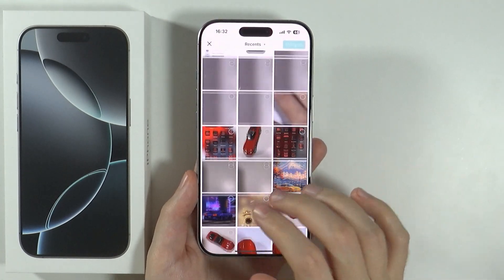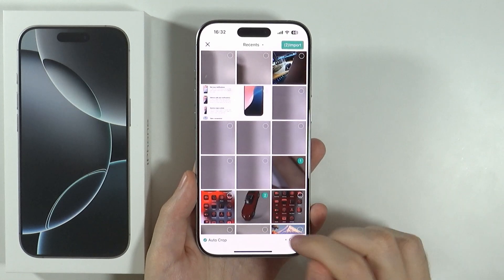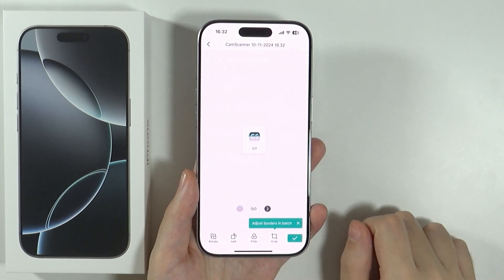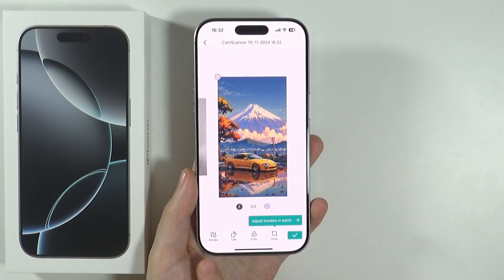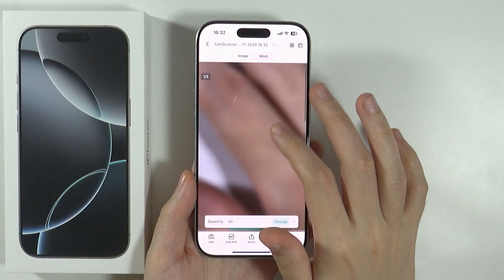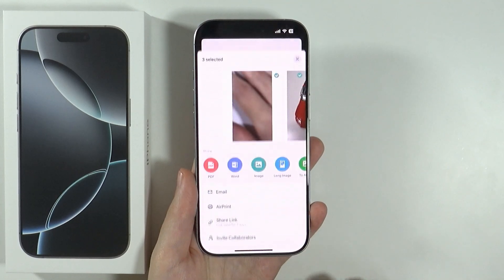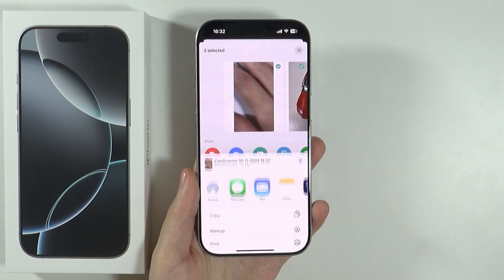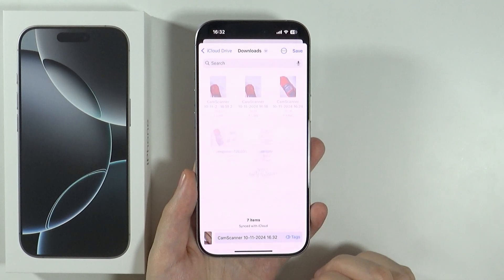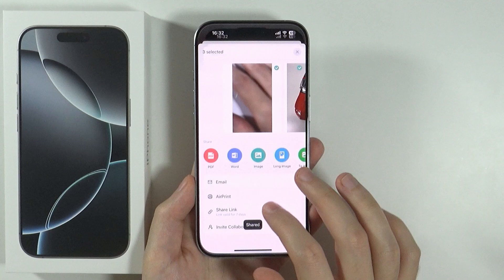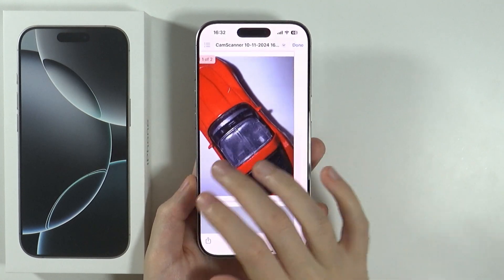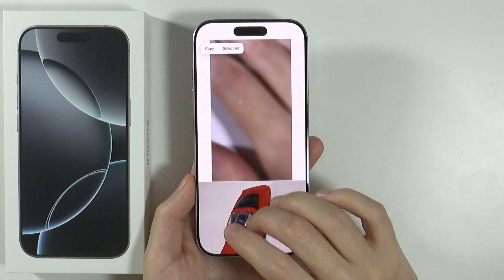I'm going to choose two images as an example — so over here I can choose two, maybe even three images. Then I can press Import in the top right corner. I have the preview and I can still do some editing. Press the checkmark in the bottom right corner. There we go — we have three pages. Now I can press Share, then Save as PDF, and then choose Save to Files. There we go — I have my PDF file, this time with three photos.